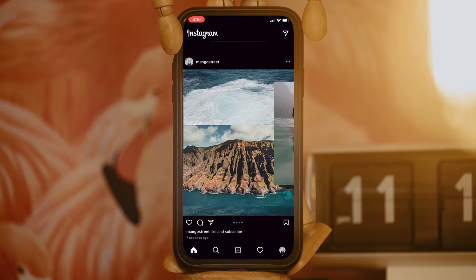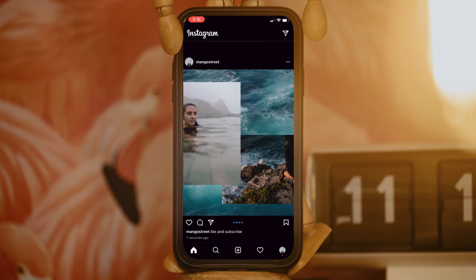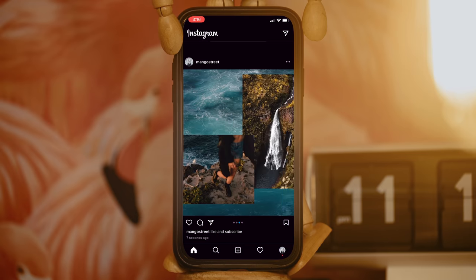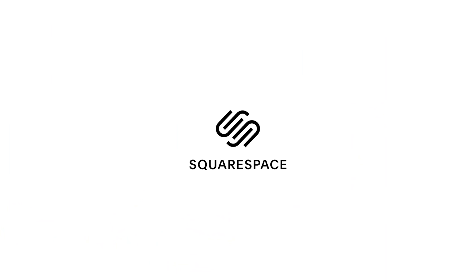In this video, we'll show you how to make a seamless Instagram collage and give you our customizable template for free, because this video is sponsored by Squarespace.